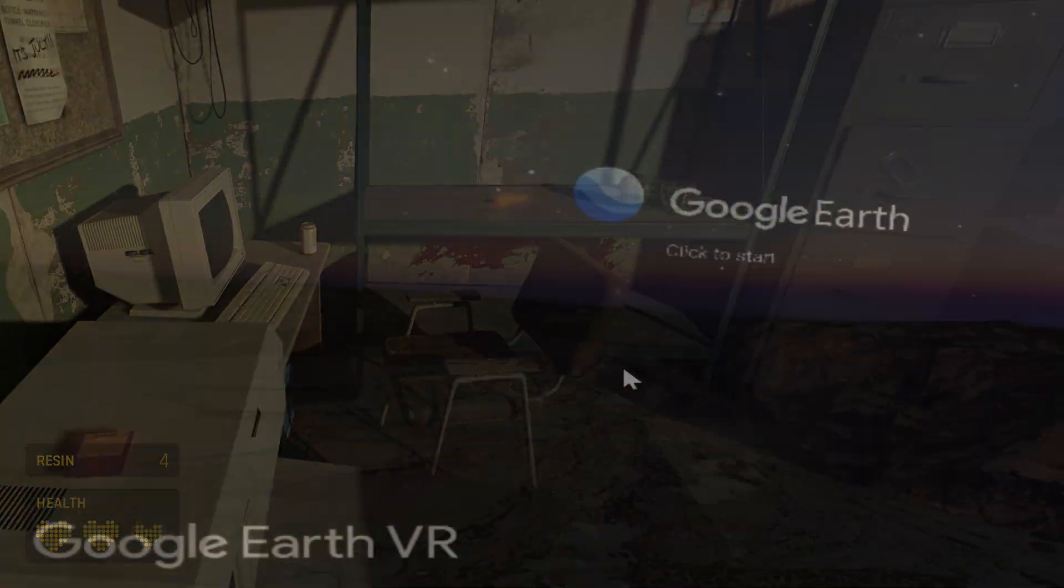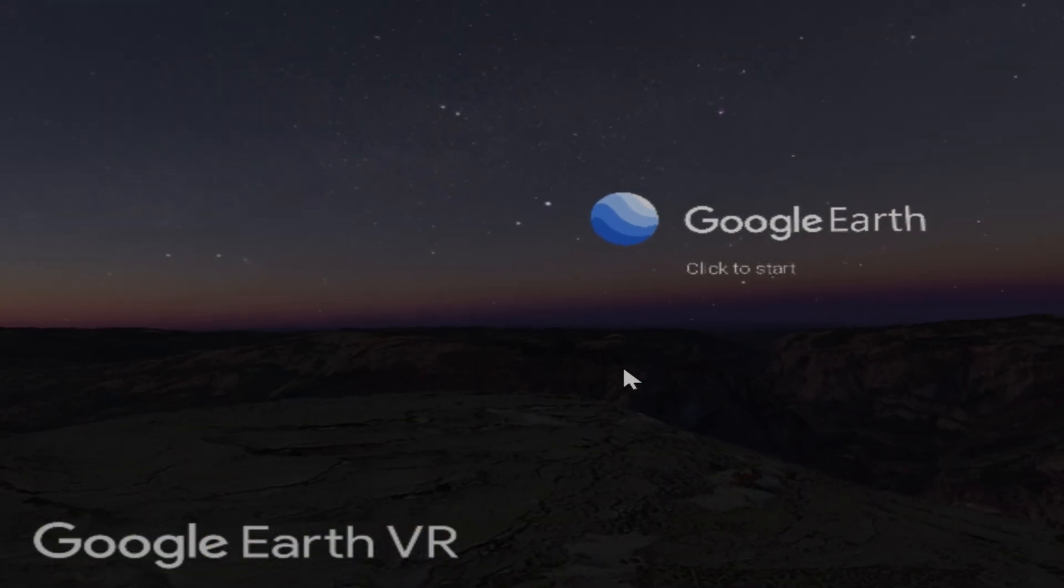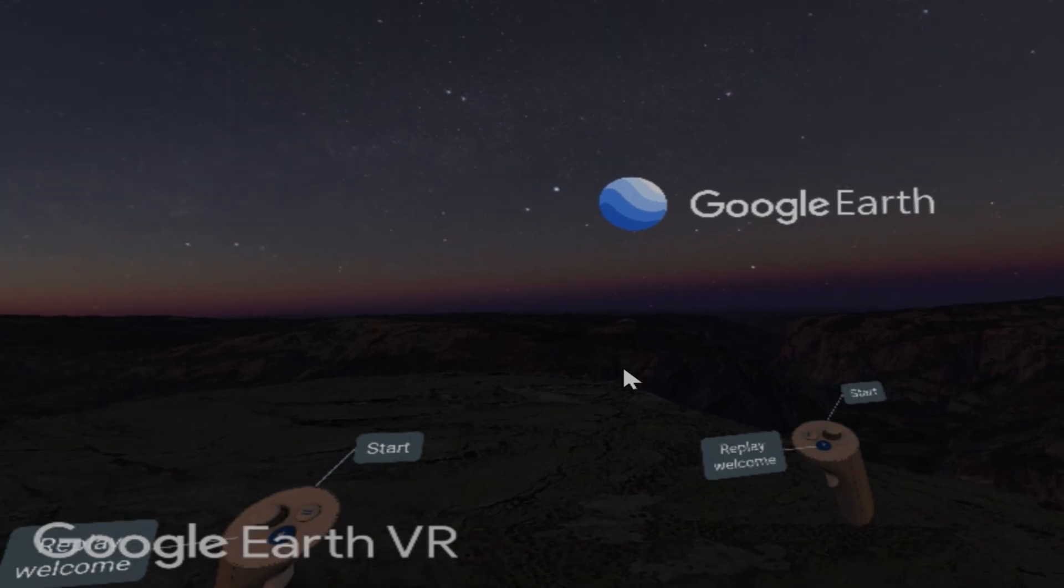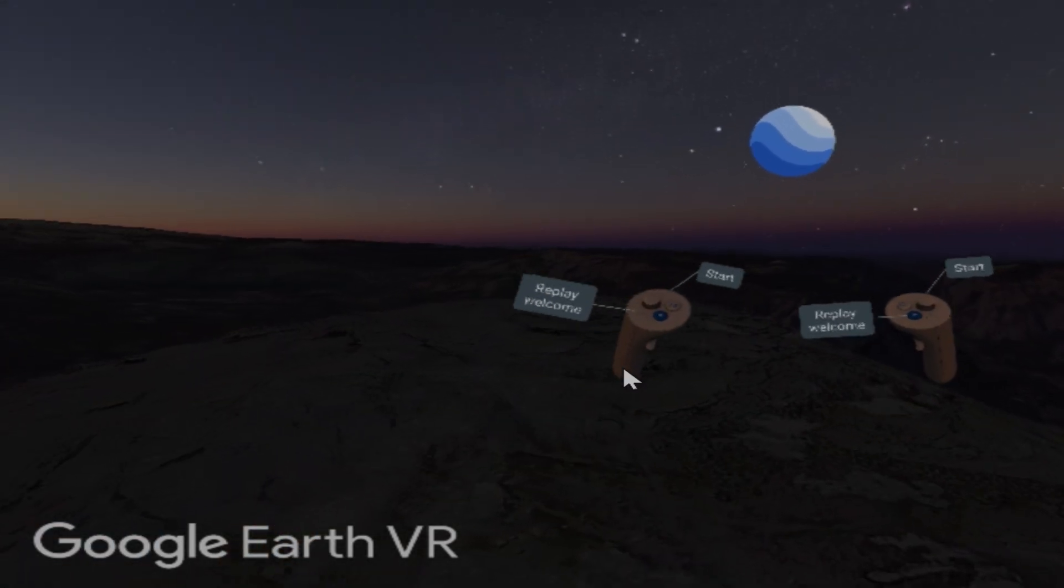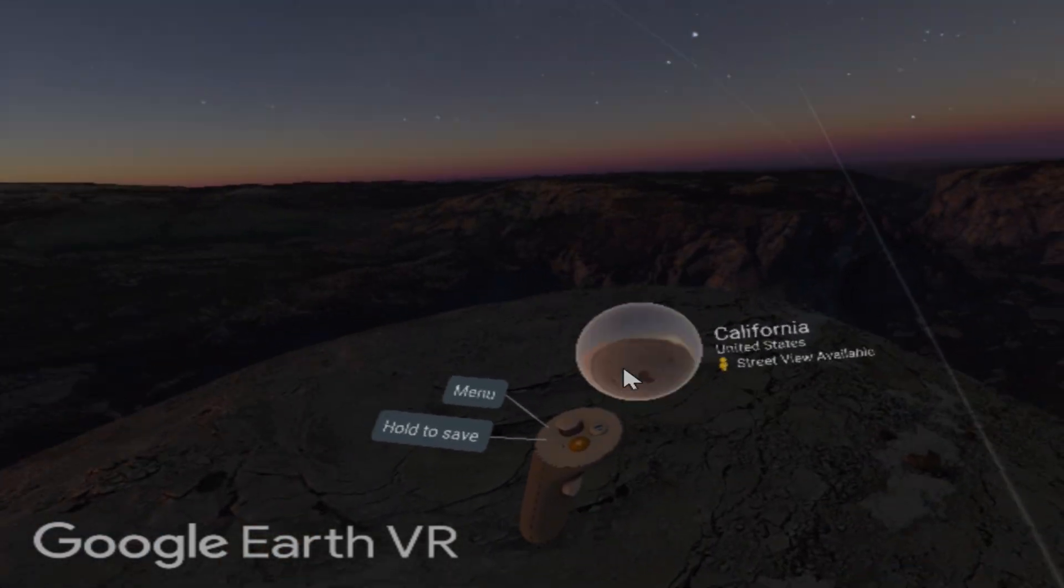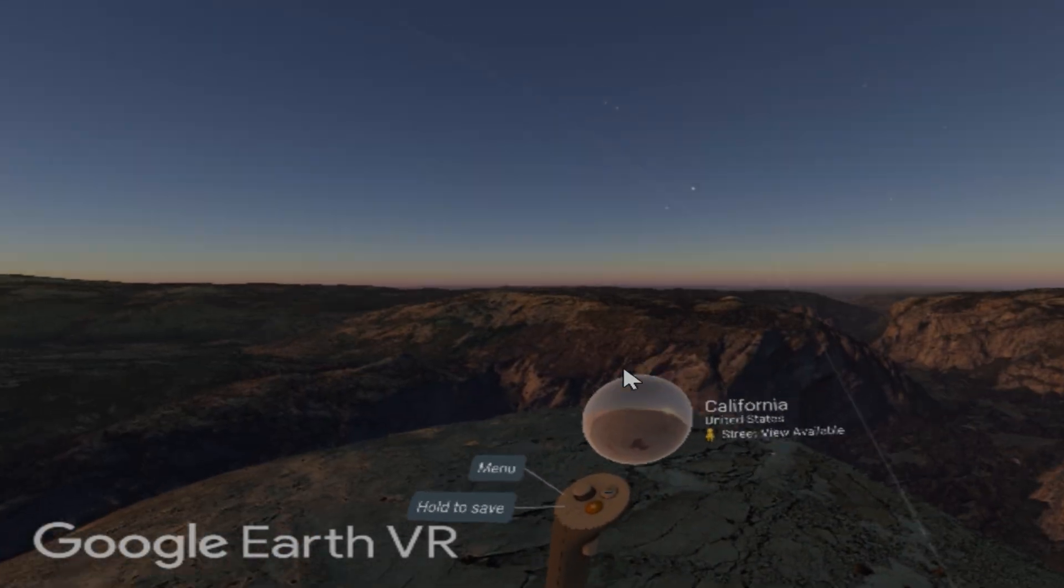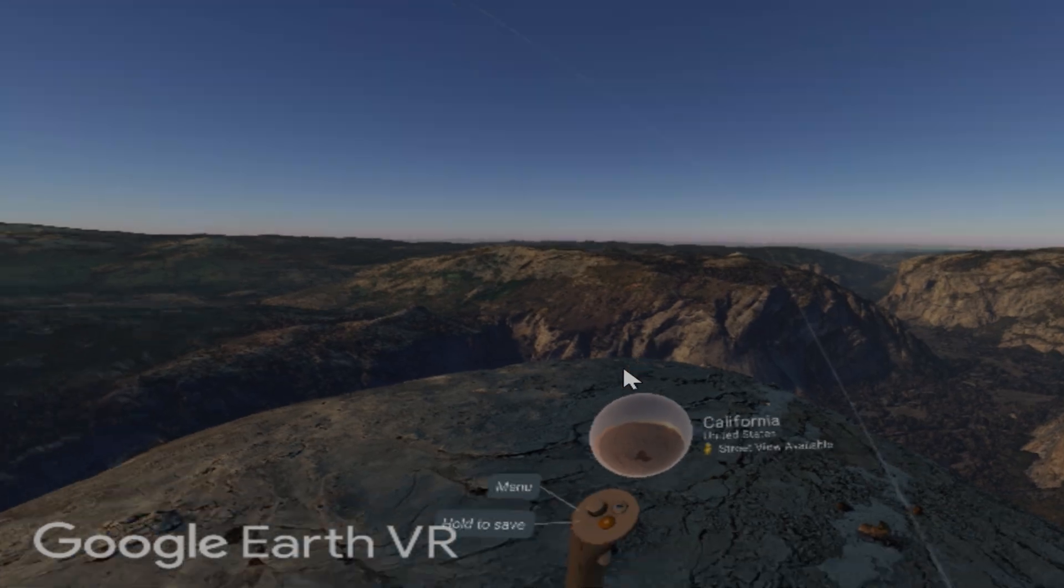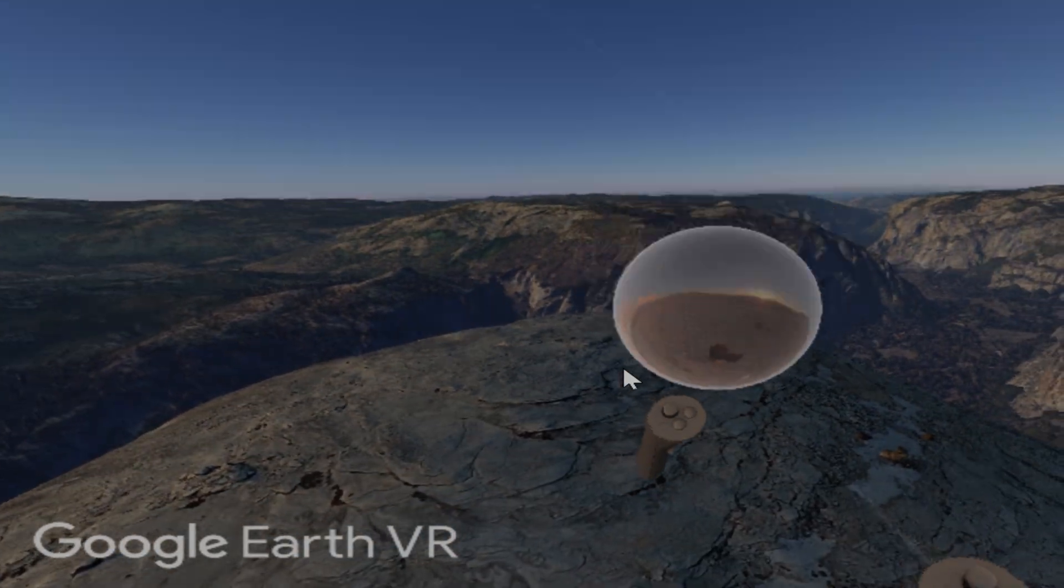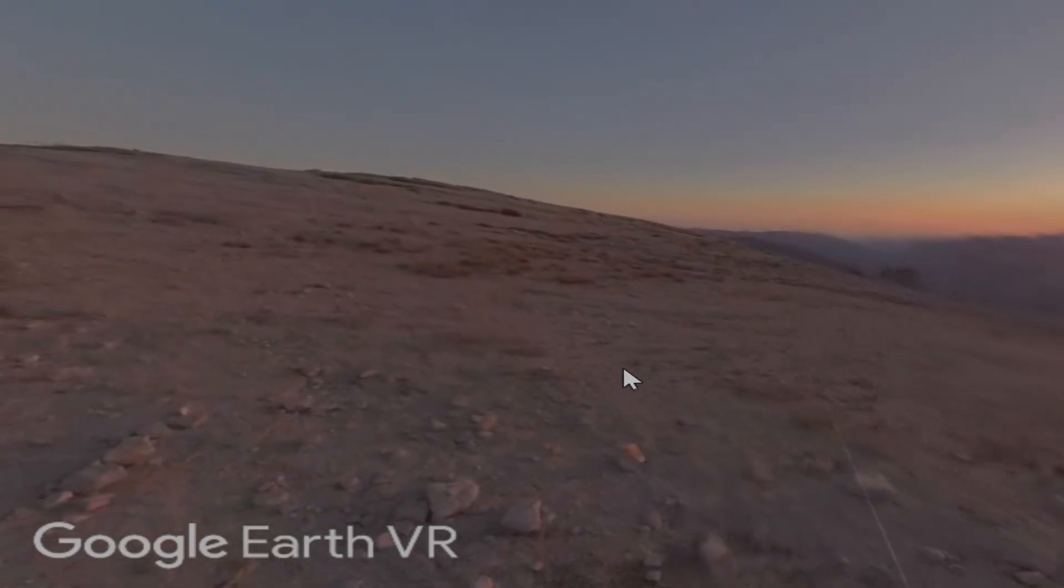I also tried out a little bit of the Google Earth VR app, which is pretty cool. You can either fly around or use Google Street View, which is a full 360 degree view.